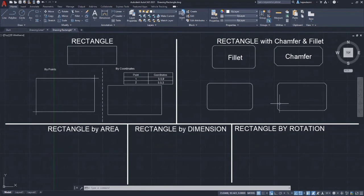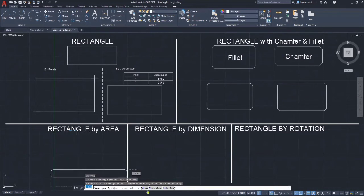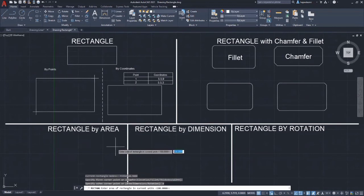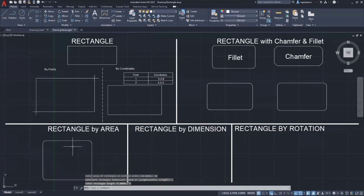By using all these types of rectangles, we can specify the size of the rectangle by area, dimension, or rotation after specifying the first corner point. Let's try to specify the size by using area. You can see options for area, dimension, and rotation after specifying the first corner — choose area first, or enter A then press enter. Then enter the area of the rectangle as 20 and press enter. There are two options to calculate the area: by length or by width. Choose length, then enter 5 as the rectangle length and press enter.